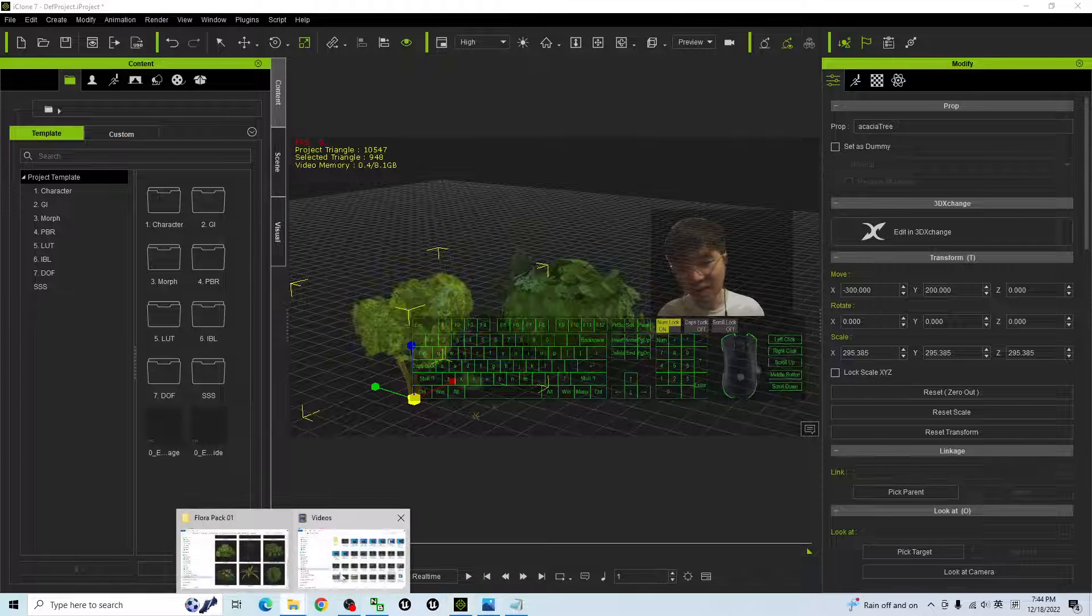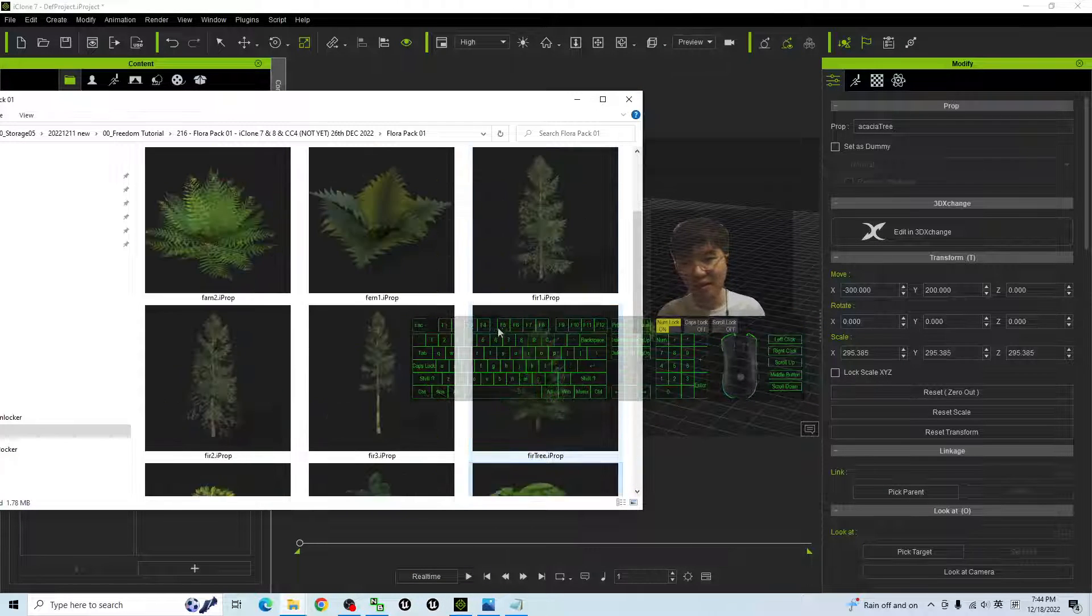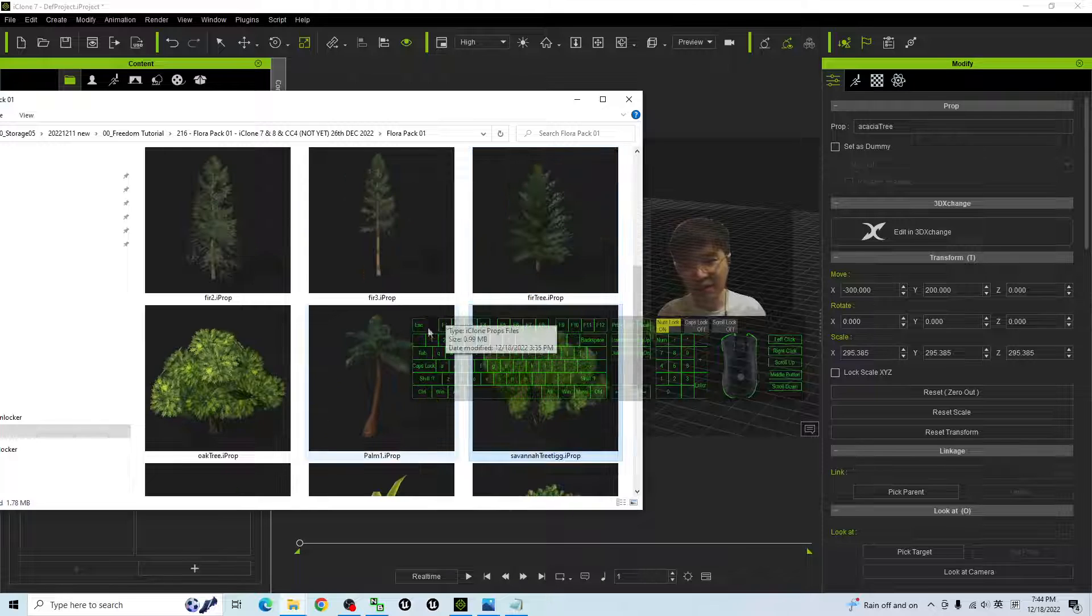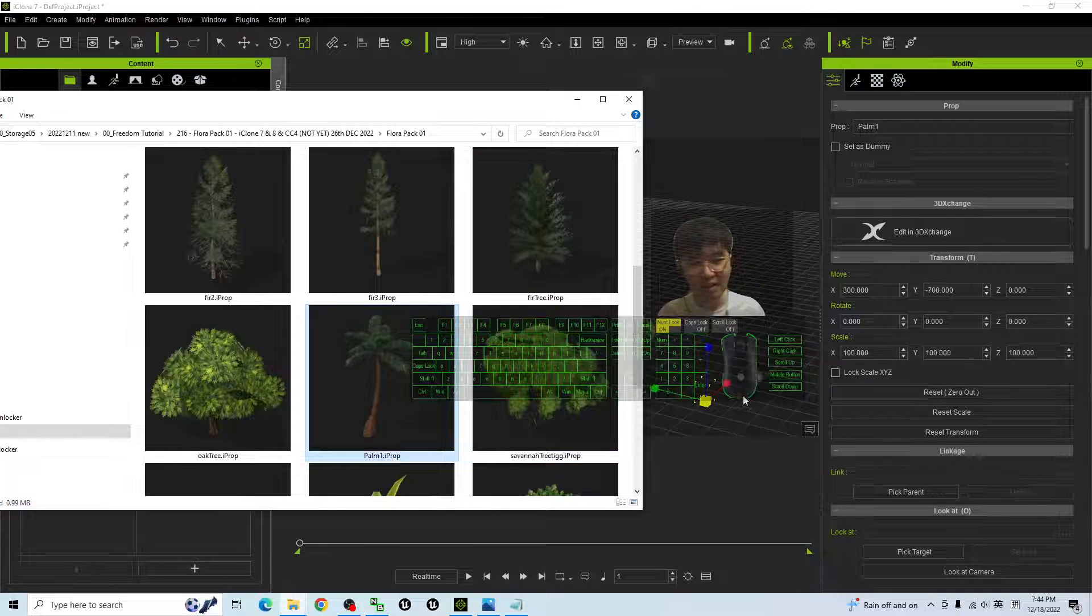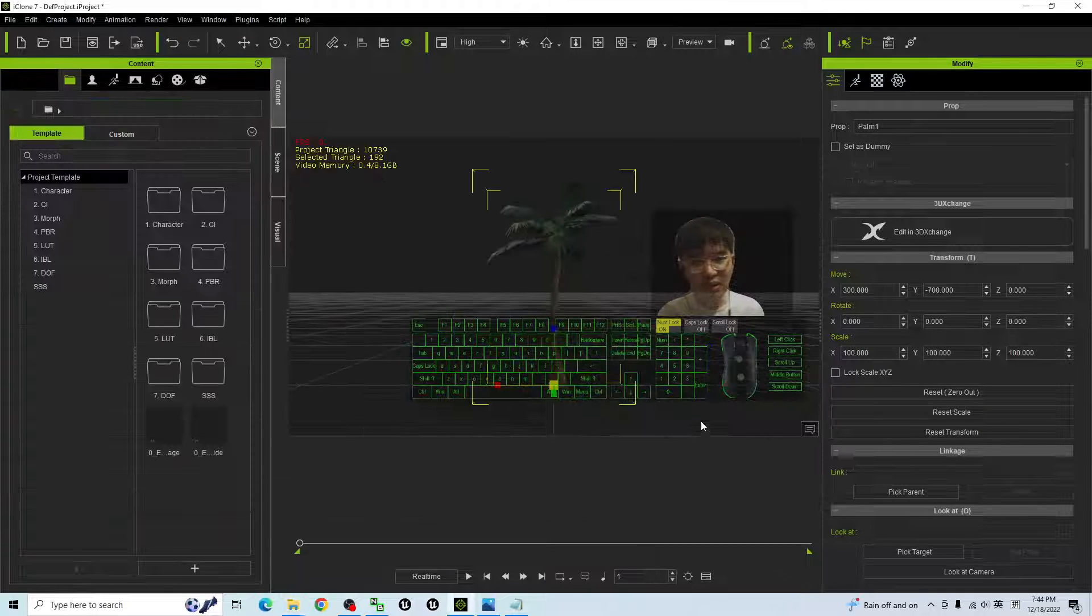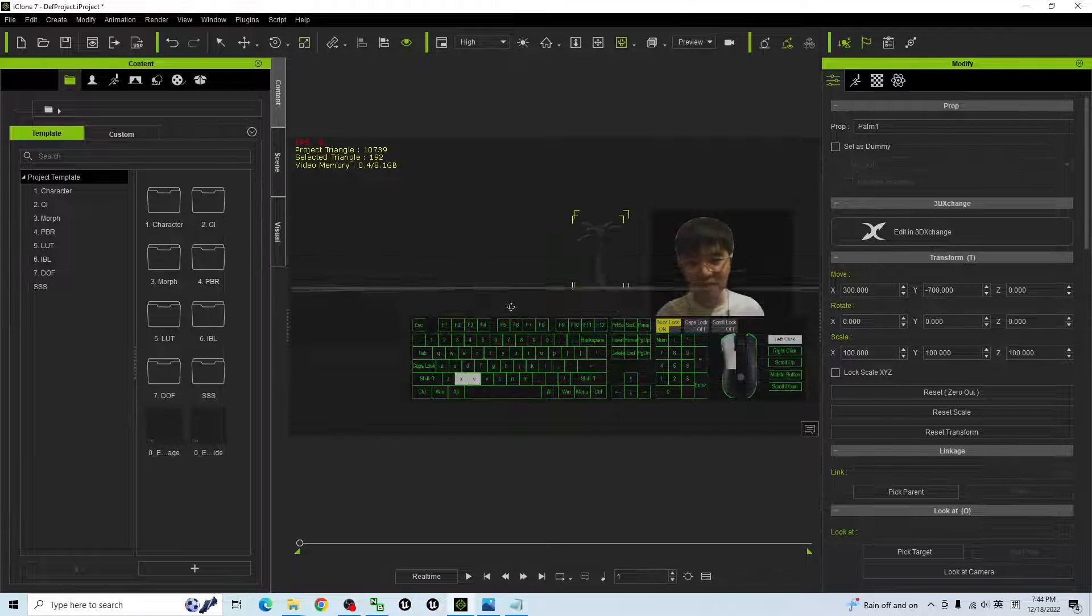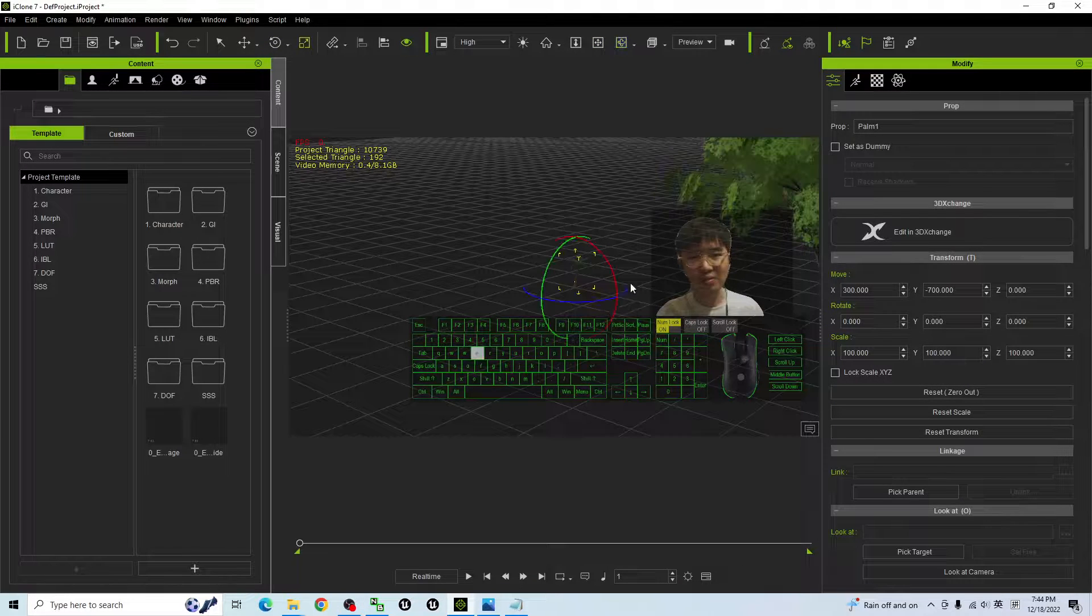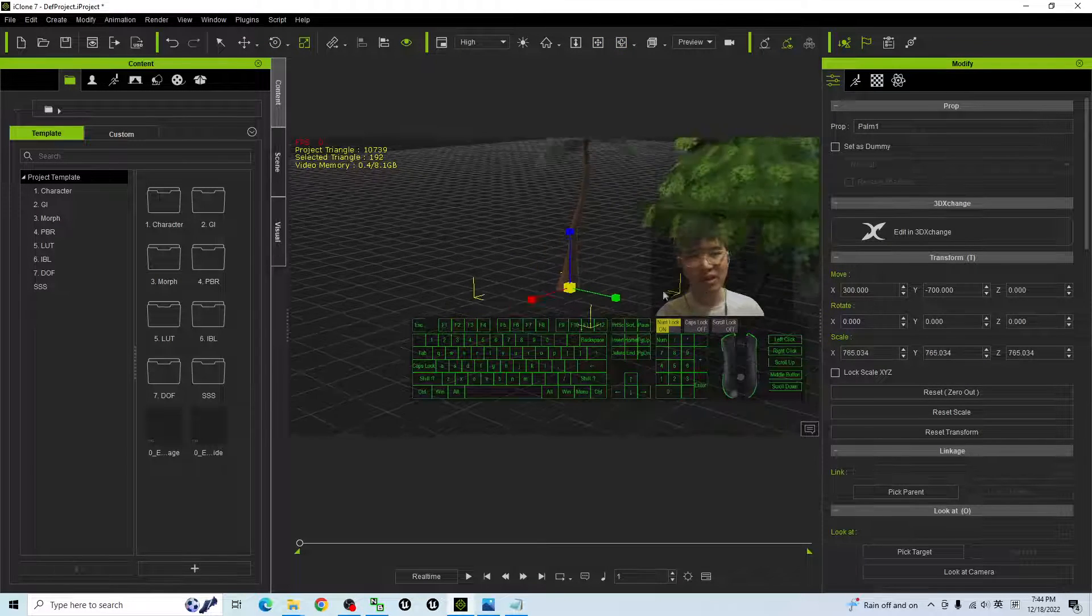All right, these are just the props, and you can see here we have a coconut tree, a palm tree as well. It is quite small, just to make it bigger. It is really easy.